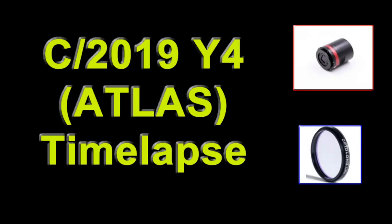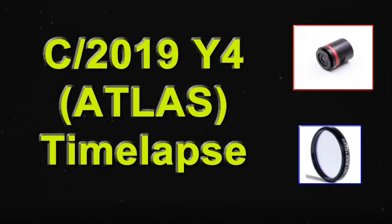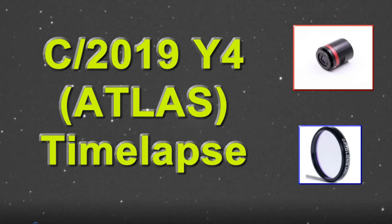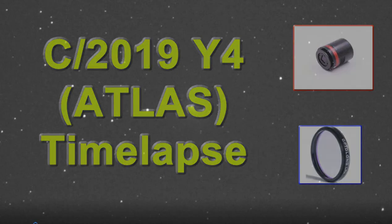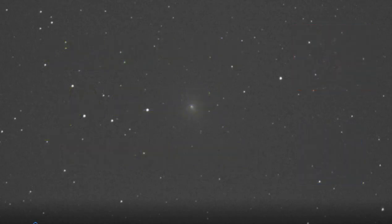This is the comet C-2019Y4, or Atlas, and is currently the brightest comet of 2020. It is currently in the constellation of Camelopardalis, and you can see it with binoculars or a telescope.